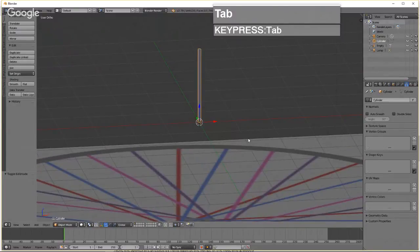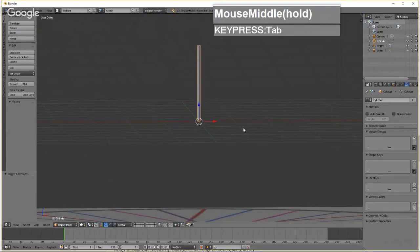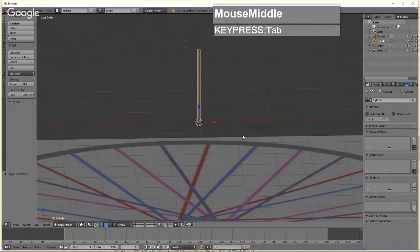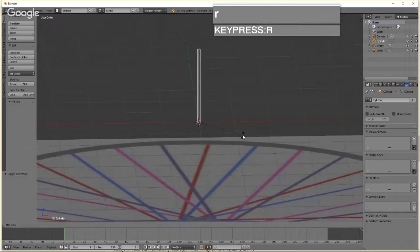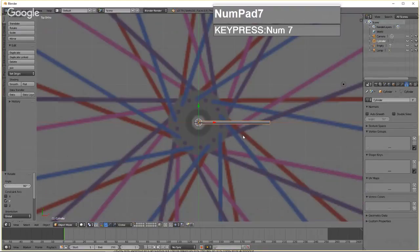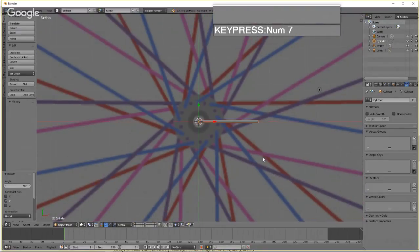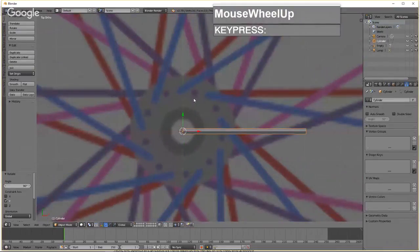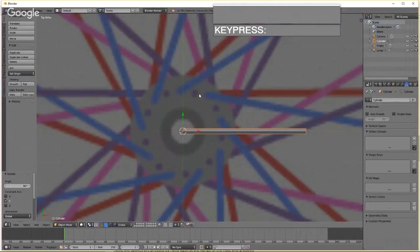Rotate the cylinder 90 degrees by pressing R, then Y, then type 90. Press 7 to go to the top view.